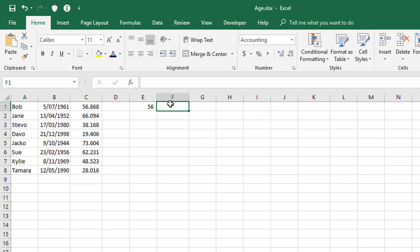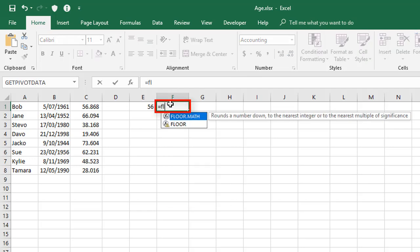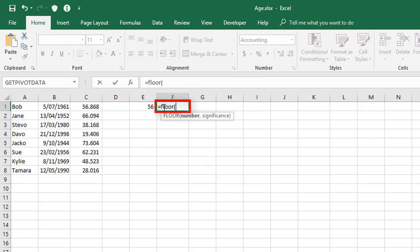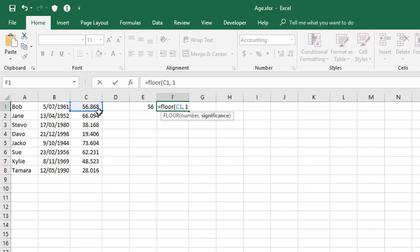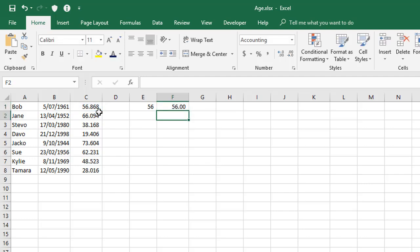Now the second approach is to use the FLOOR function. The way this works is you write equals FLOOR, open the brackets, select the age with all its decimal places, and you say round down to the nearest multiple of one, as in the nearest whole number downwards. And that's what floor does. When you press enter, again, you get 56.00. And if you adjust the display of this down to a whole number, it still shows 56.